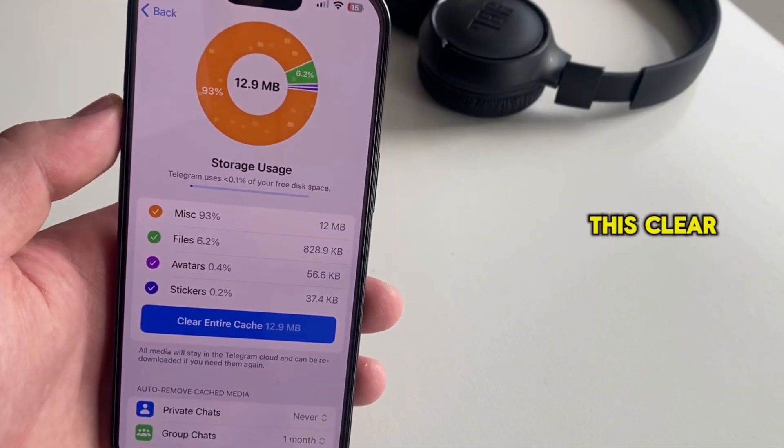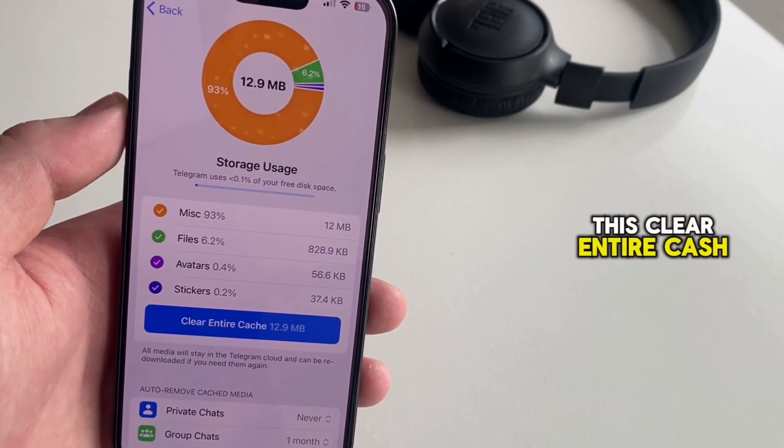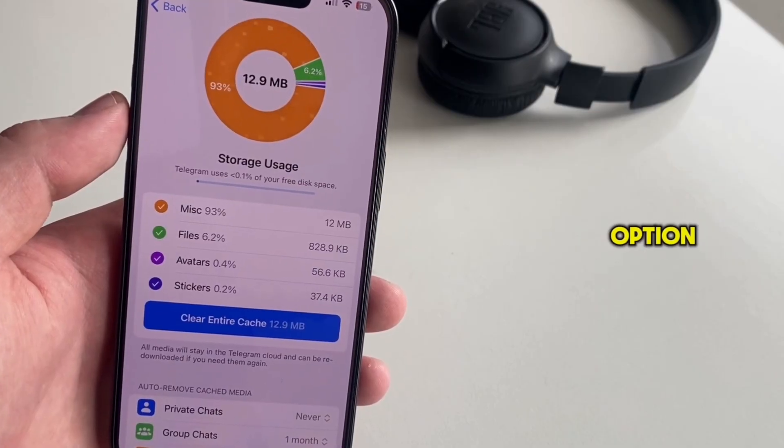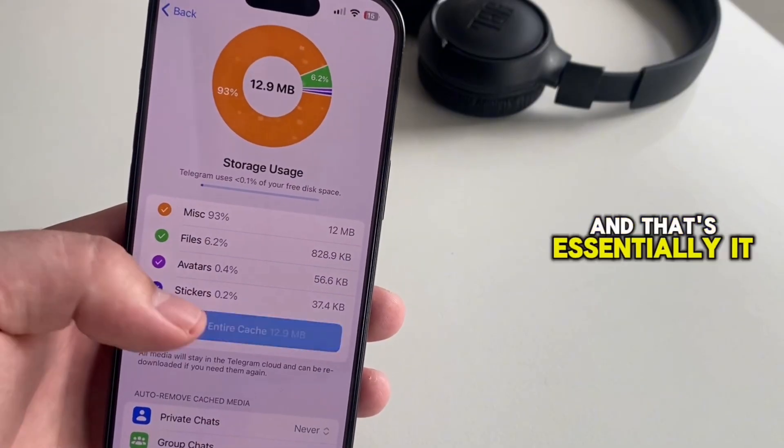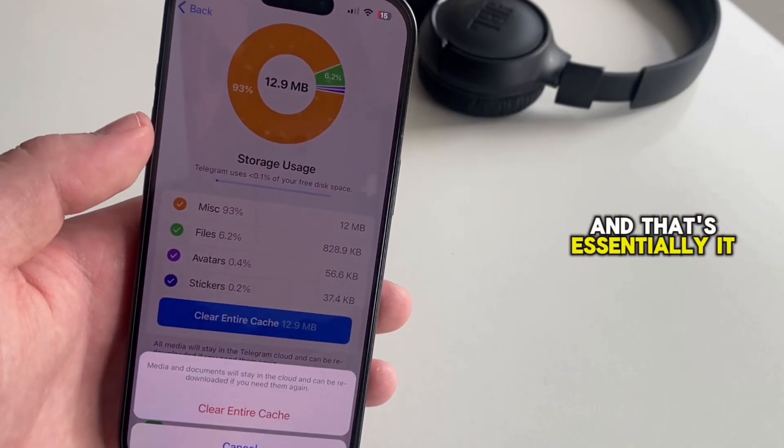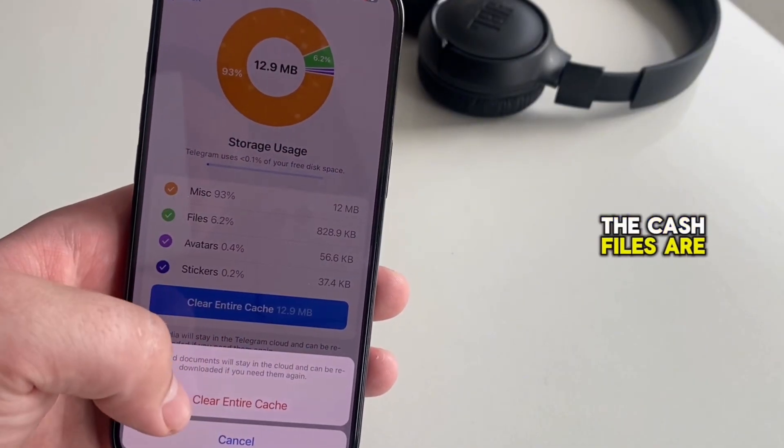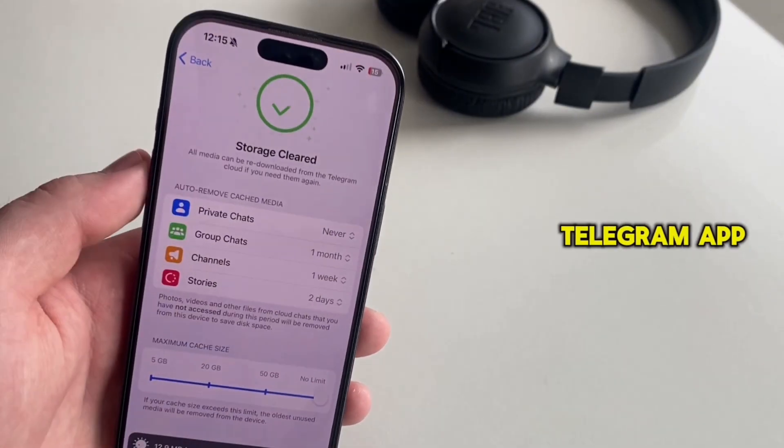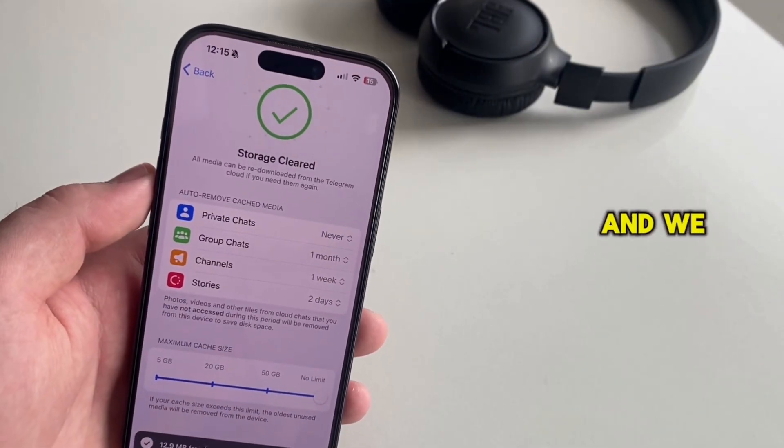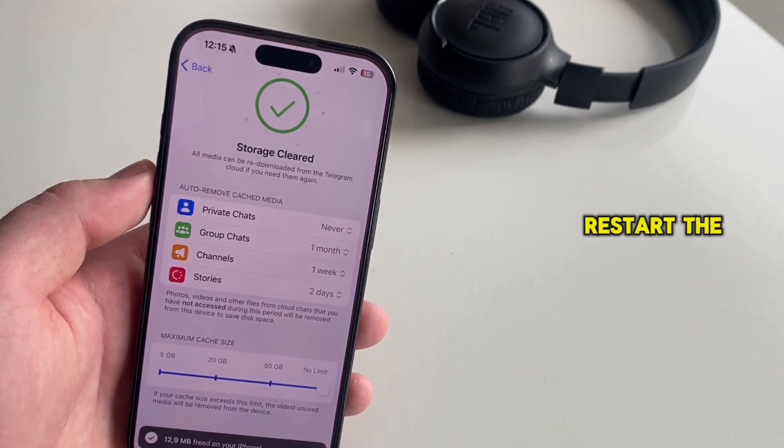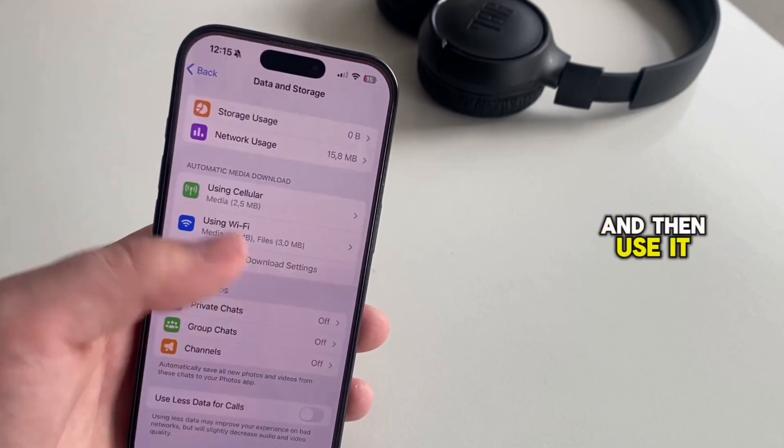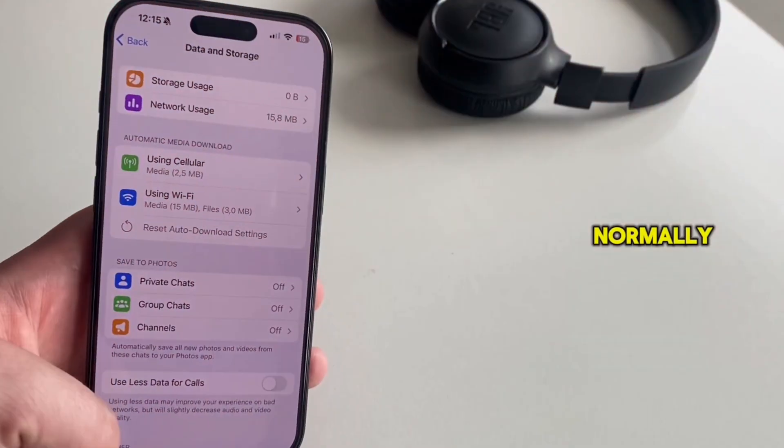So I'll tap on this clear entire cache option, and that's essentially it. The cache files are now cleared in our Telegram app, and we can now restart the app and use it normally.